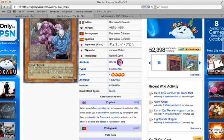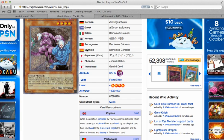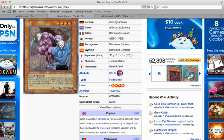I'll just read the effect real quick in case anyone doesn't know. When a card effect controlled by your opponent is activated which would cause you to discard from your hand, by sending this card from your hand to the graveyard, negate the activation and the effect of the card and destroy it. Then draw one card.